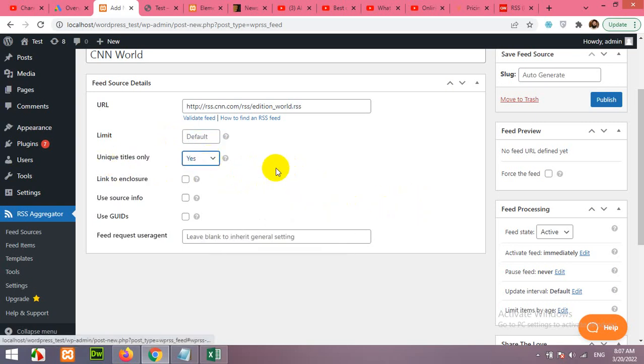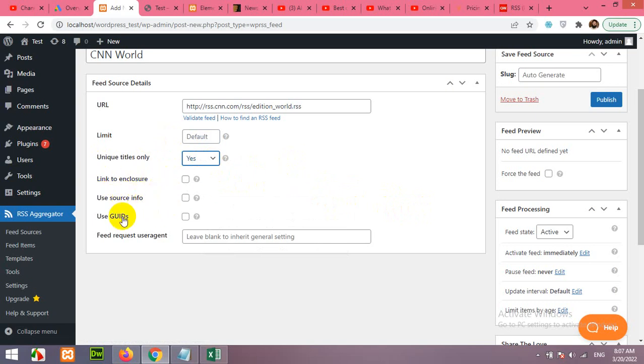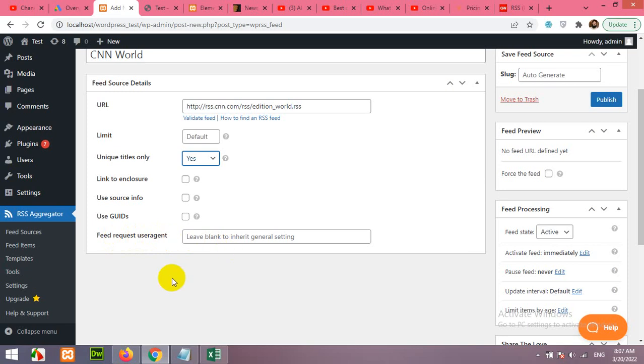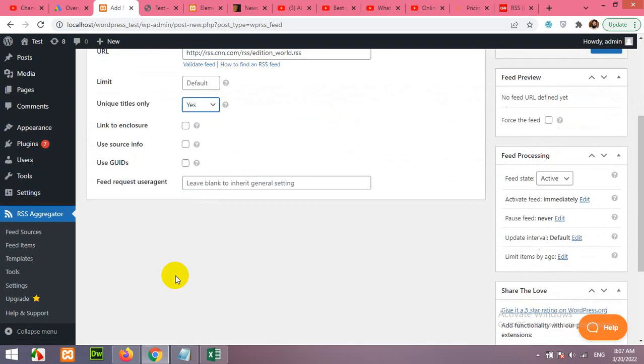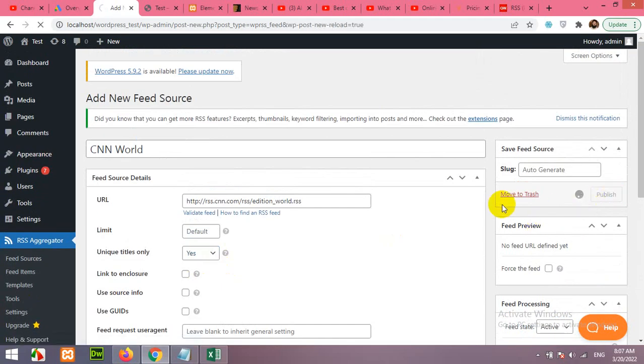Unique titles only, yes. I do not want to duplicate any of my feeds. Link to enclosure, use source info, use GUIDs. It means that the original link title and source name will be mentioned in your post. Feedback request, okay, save. Click on Publish.